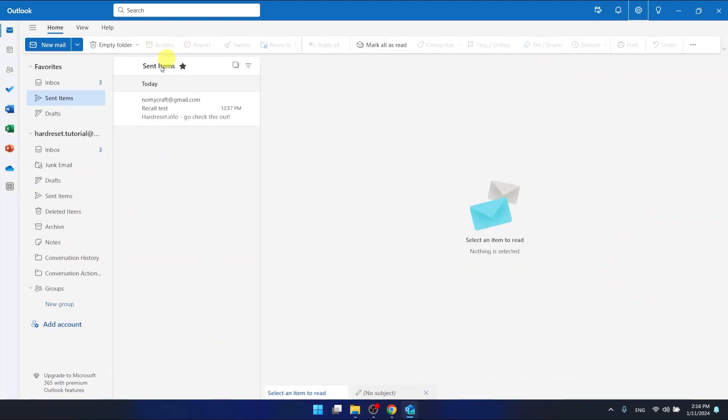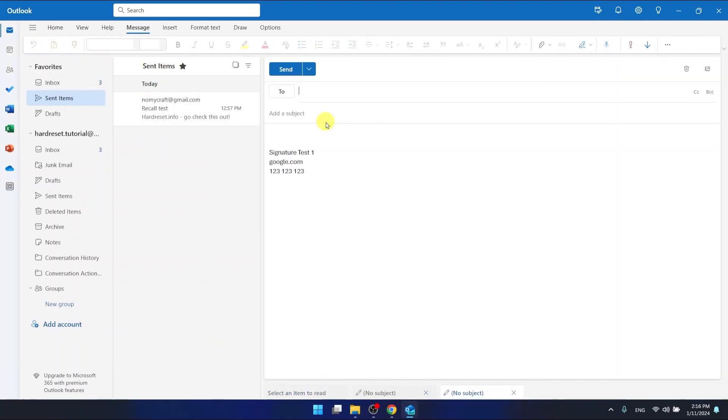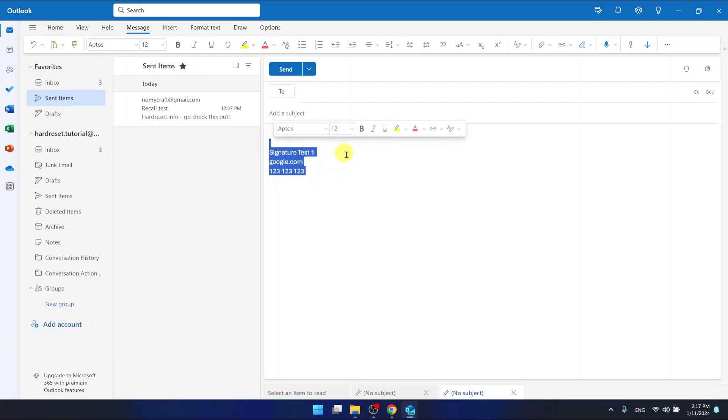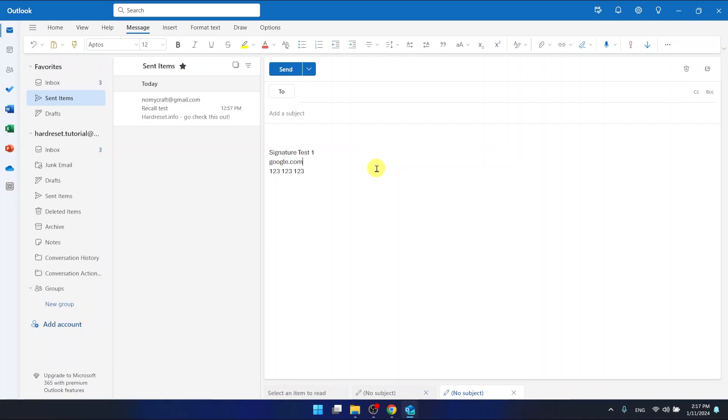As you can see, let's create a new mail, and now we have the new signature that we have just created. This is it.